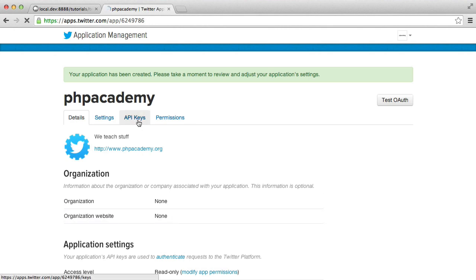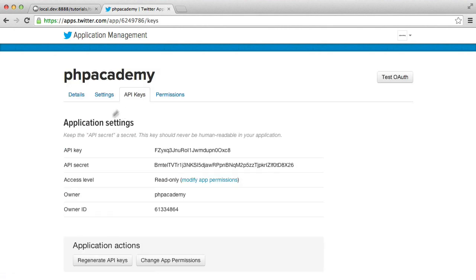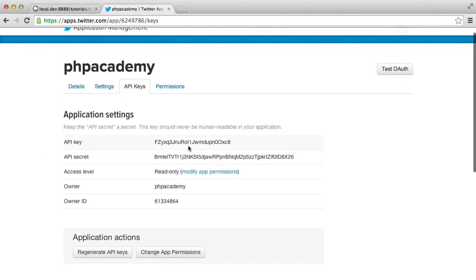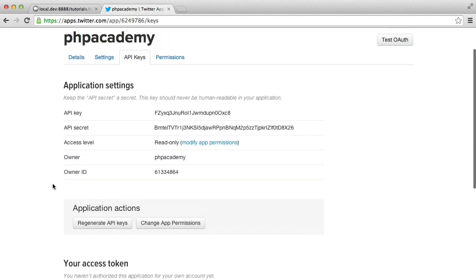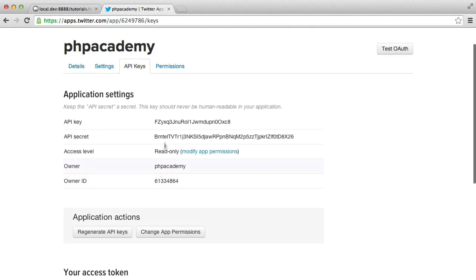Now you're going to need the API keys tab here. This is going to give you your API key, your API secret, which should not be publicly accessible or publicly readable at all. You can change the access level. And you've got owner and owner ID, which really we don't need to worry about too much for now.